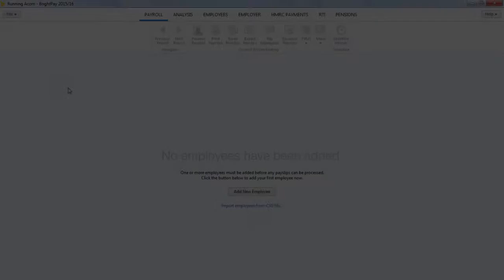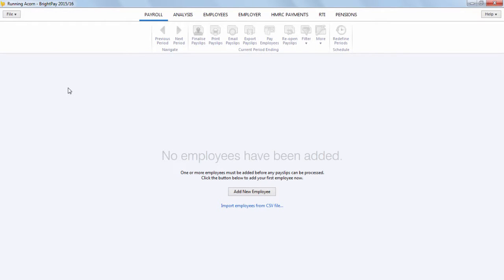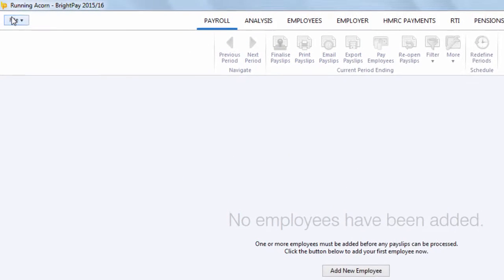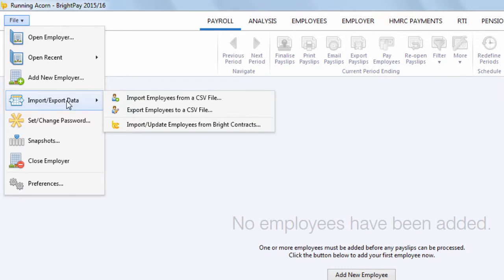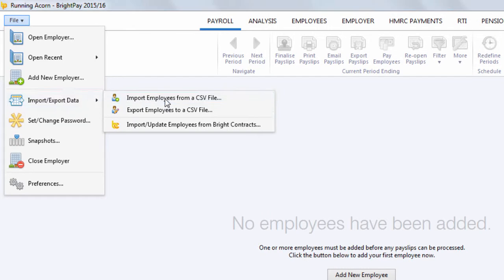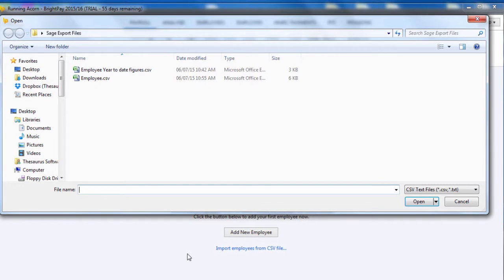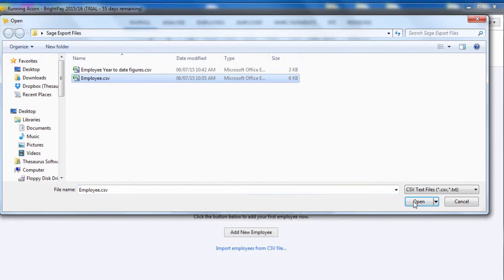Once you have your employer file set up and opened, simply click File, Import Export Data and Import Employees from a CSV file. Browse to the location of your employee CSV file, select this and press Open.